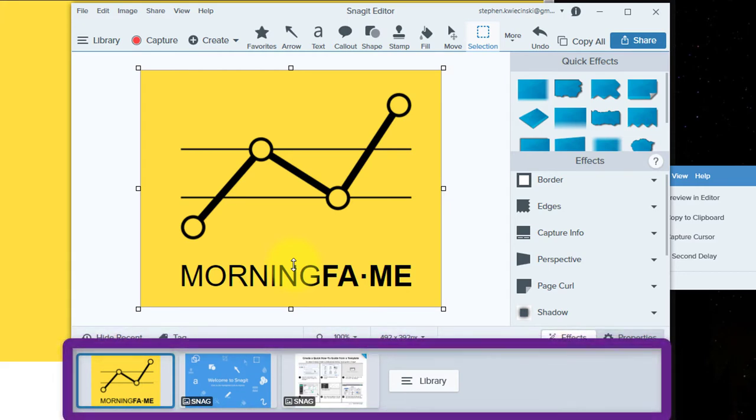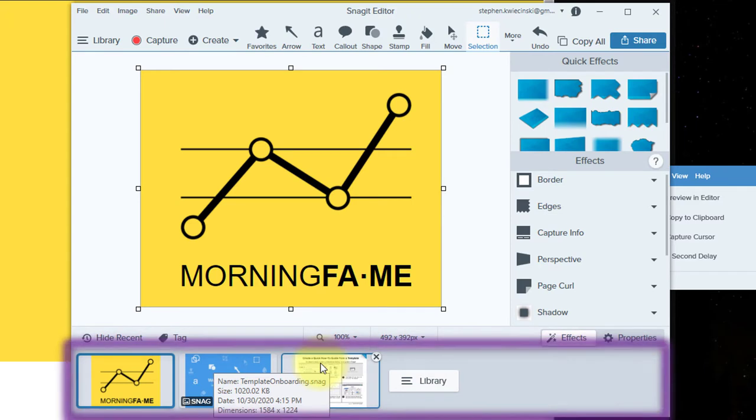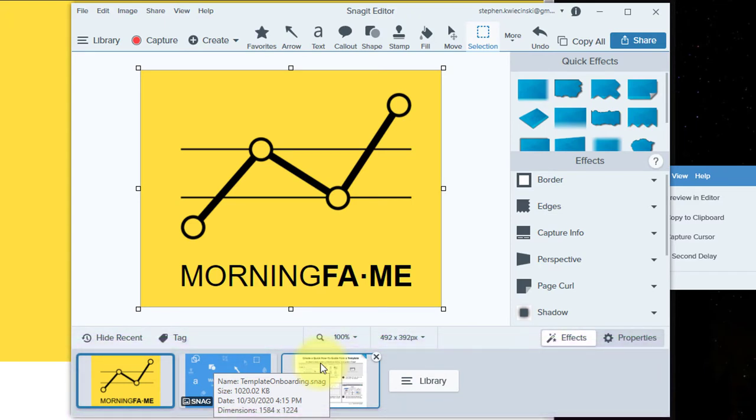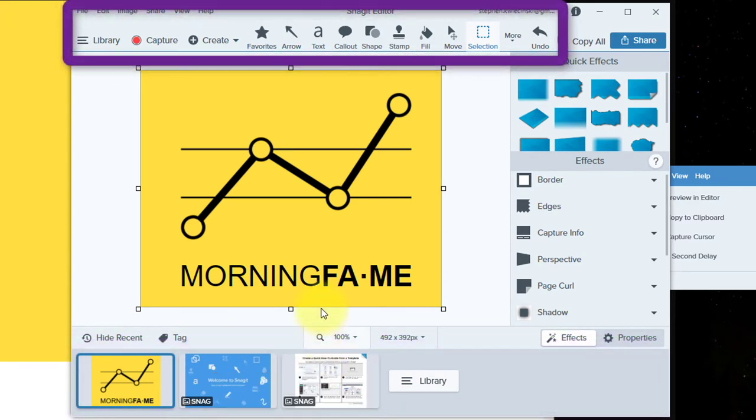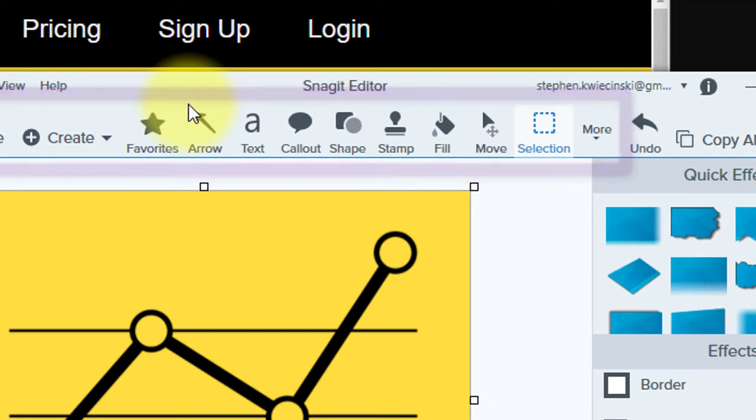The pane on the bottom is your capture library, where all your screen captures are saved. Now, there's a ton of different effects and styles that you can add to your image. On the toolbar at the top, you'll see options to add shapes, colors, drawings, and even blurs. You can also erase and magnify parts of your image.